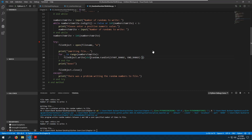The file_object.write() call was too far inside the loop — it was indented one extra level. Moving it out one level fixes the logic error.